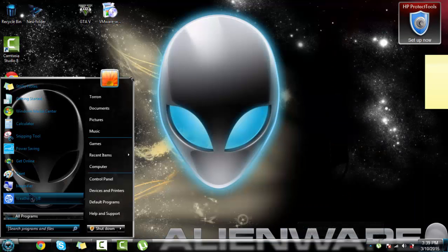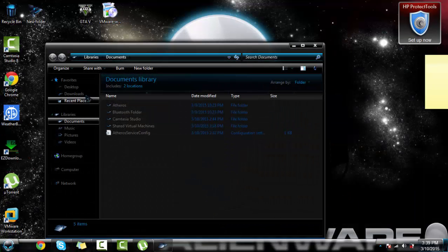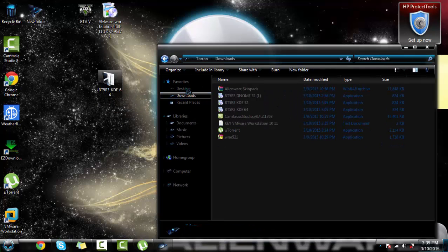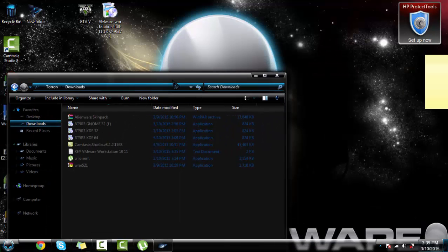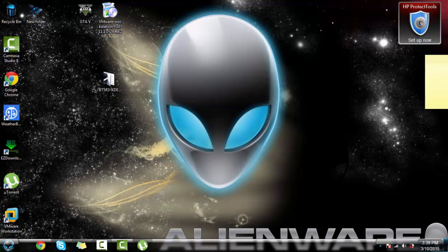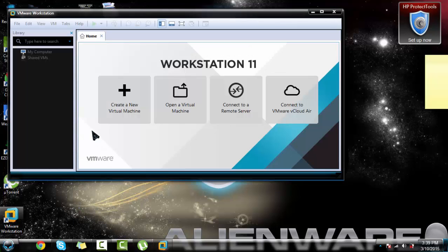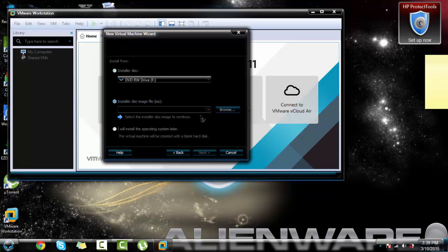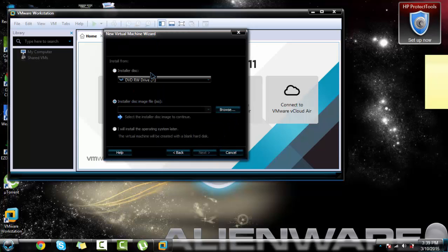Now what you want to do: go here, your downloads, and extract this file onto your desktop. Okay, now that you've done that, you just want to open this right here. Once you open that, create a new virtual machine.